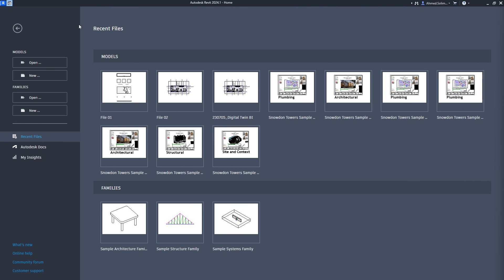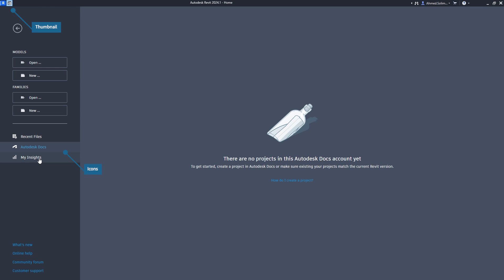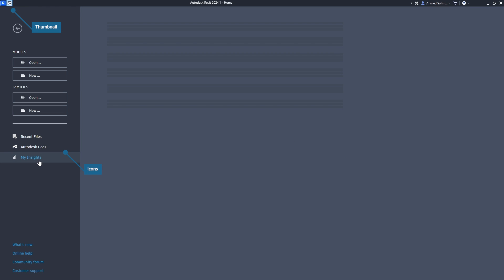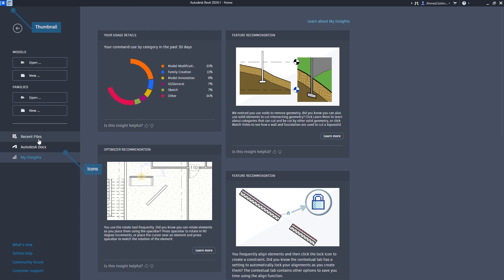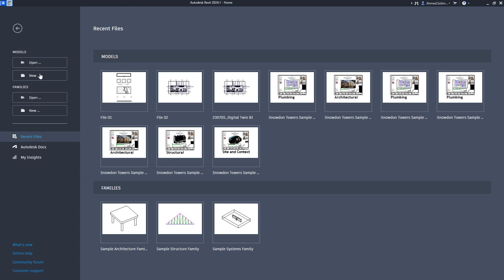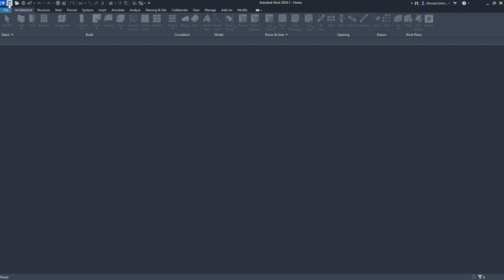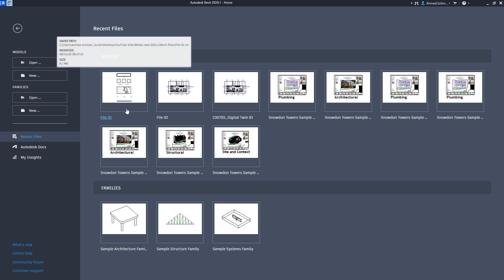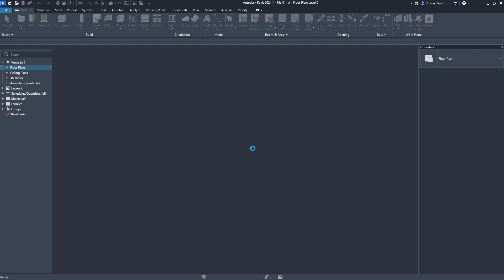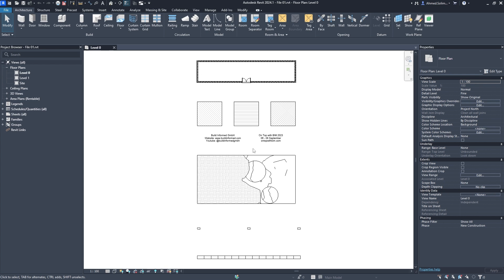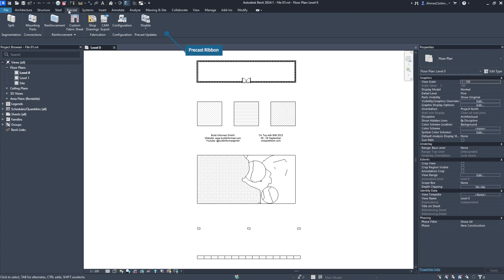There have been a few aesthetic changes to the dark theme in the home screen. A number of icons and home thumbnail have been modified, and the icons of the precast ribbon have been updated for the property palette.